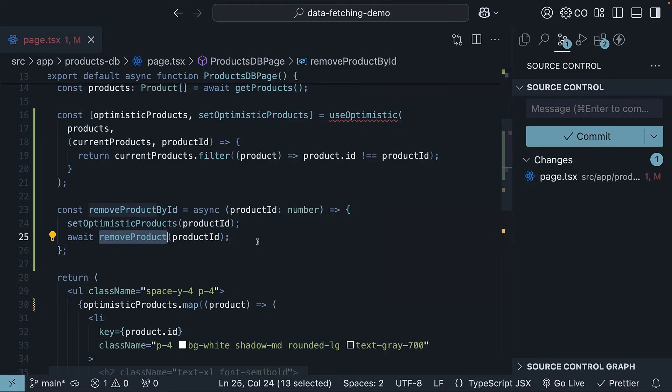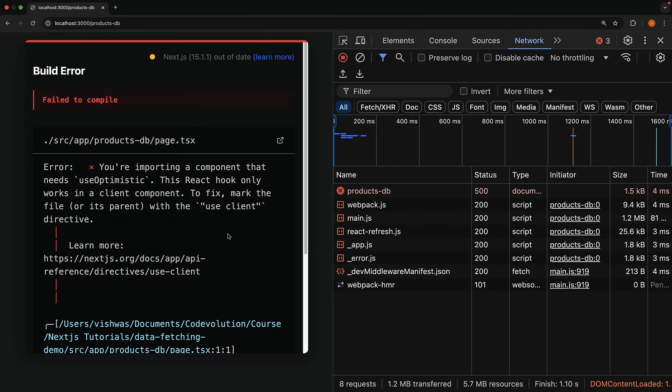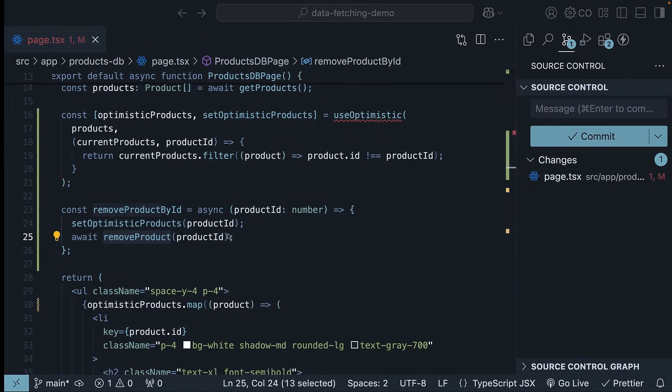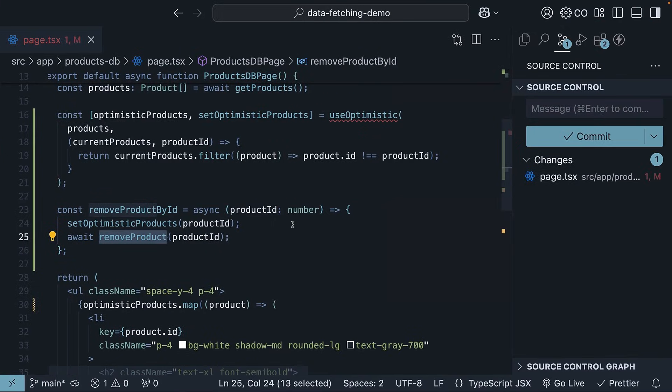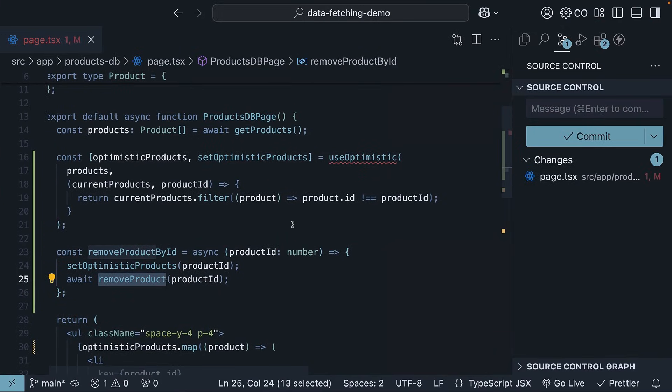If we save the file, we will see an error because we are using a hook in a server component. The solution: we will need to separate our data fetching from our data mutation logic, similar to what we did with our update operation earlier.